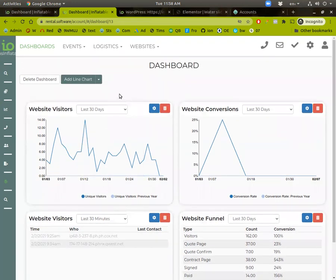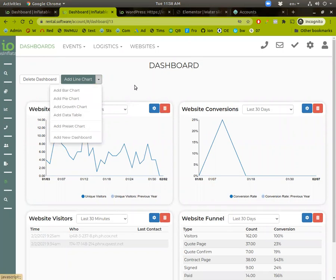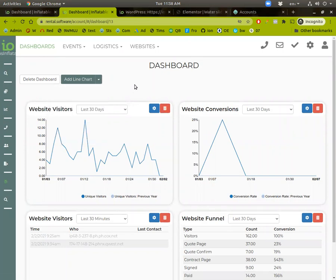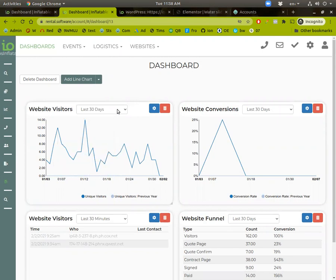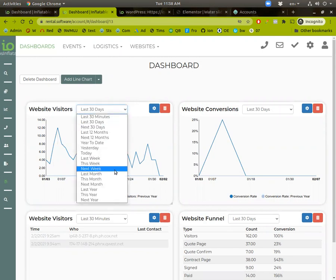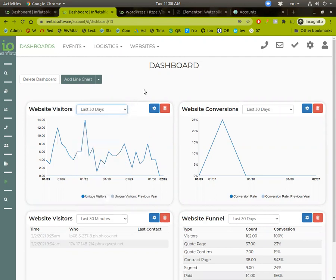If you're missing any of these, you can always click on here and go to add preset chart. All right. So website visitors, we're just simply keeping track of how many people went to your website on a daily basis. And you can look the past however you want to, and it'll compare it to last year as well. So you can see if you're getting more or less.